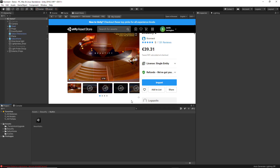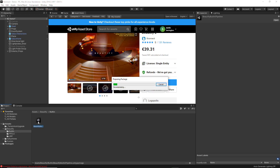When you are done importing Beautify inside the project, you will get a folder called Beautify, and inside of this folder you can choose the built-in option, the post-processing version 2 option, and the universal pipeline option. For the purpose of this video I am going to be choosing the built-in version, so I am going to select this and import it.